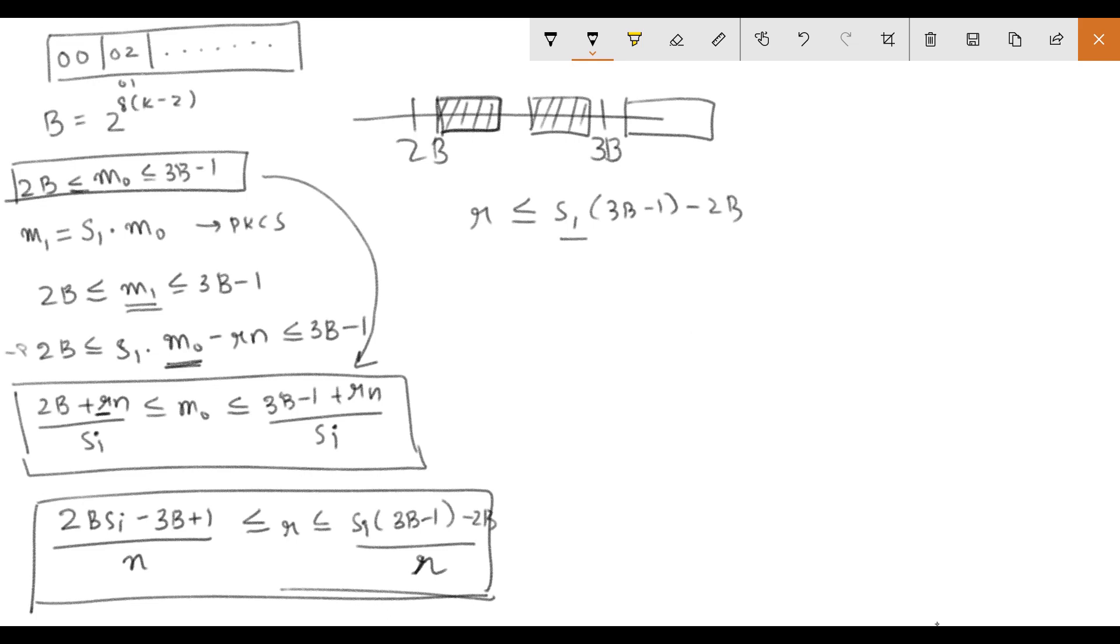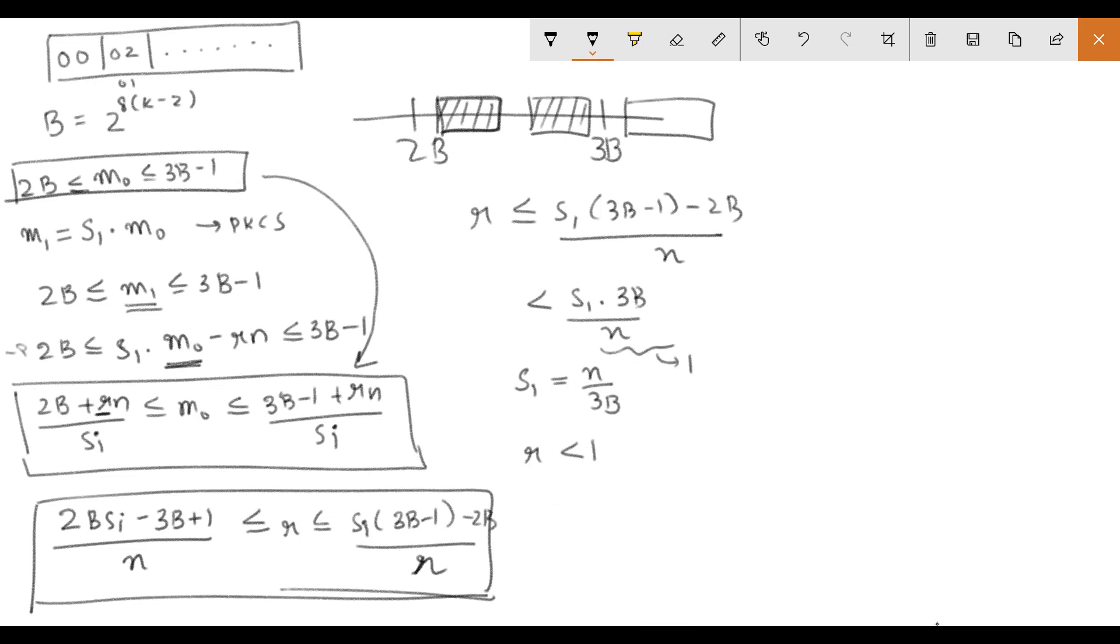And we can generally write this as S1 into 3B by N. Now if we take a value of S1 which is equal to N by 3B, we see that this value becomes 1. So R is less than 1 if S1 is N by 3B. This means that R is equal to 0. If R is equal to 0,